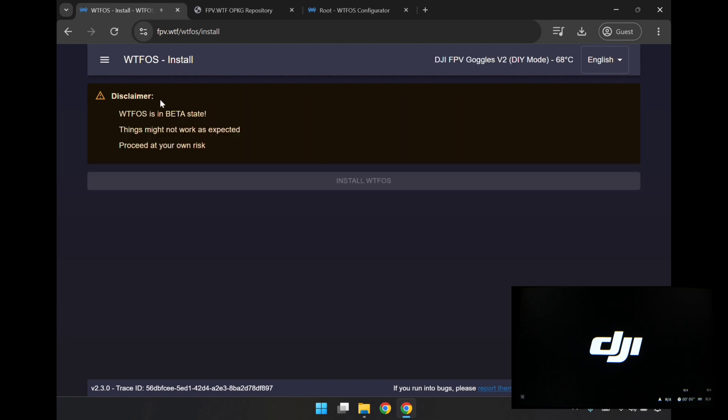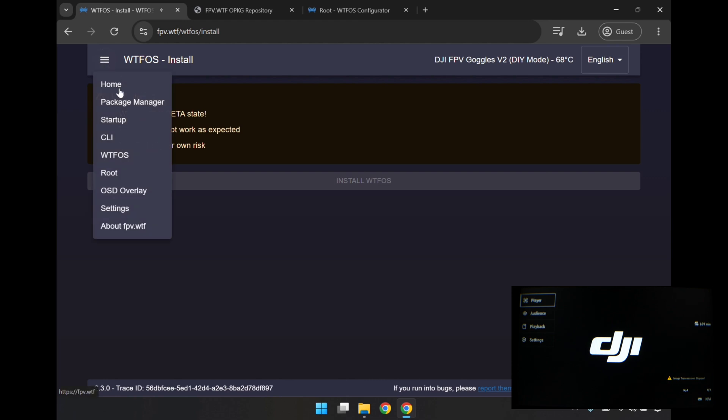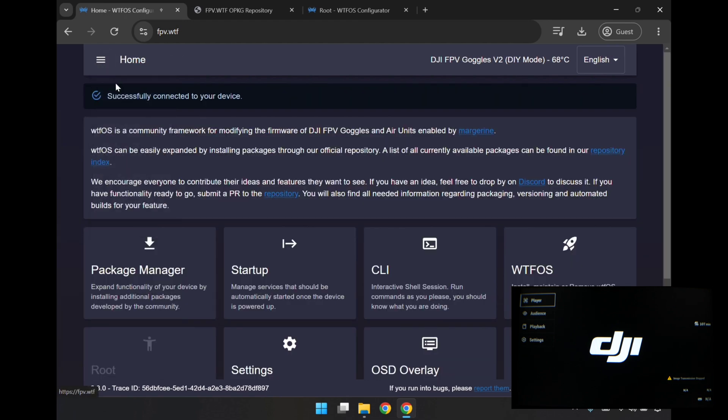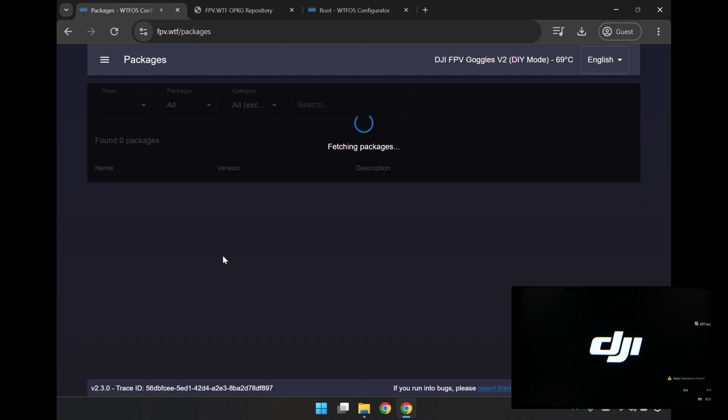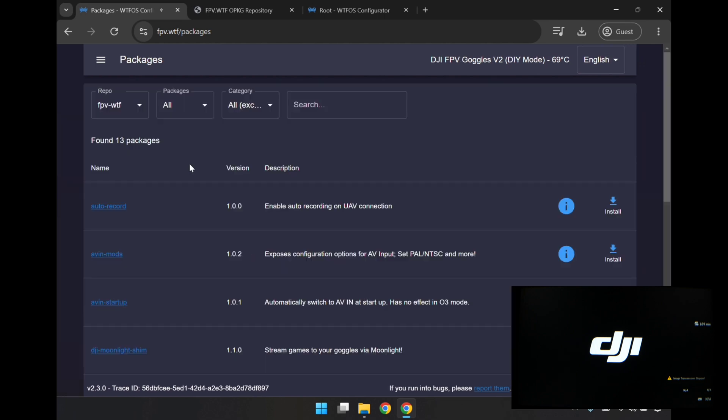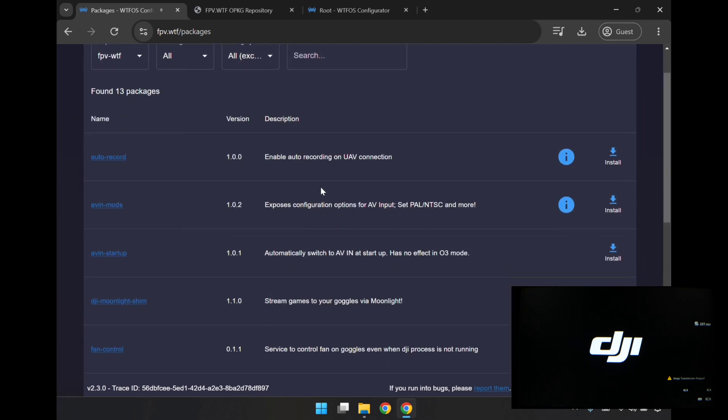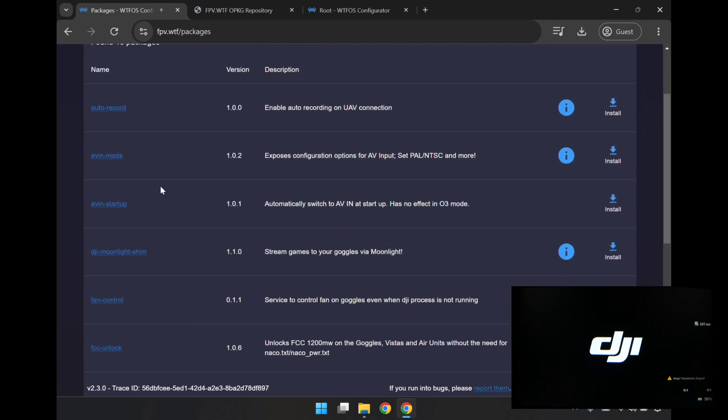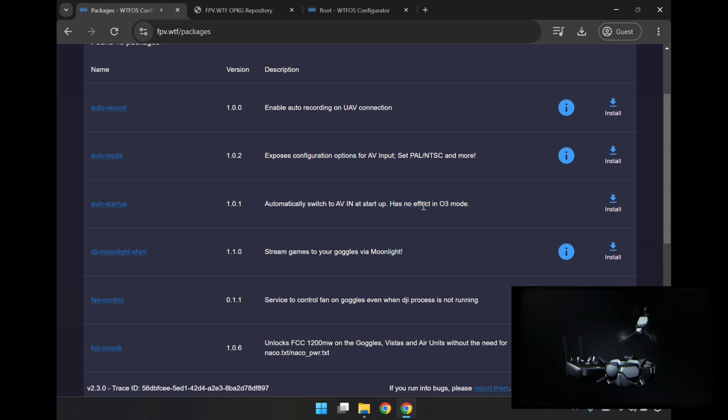Since it's installed, I can hopefully go back to the homepage. We have a package manager enabled here, so I don't have to go and download the files or anything. The packages are here to install directly, so no need for downloading anything. I'll go over here, AVIN startup, and this says automatically switch to AVIN at startup, has no effect on O3 mode. I'll just go and install now.